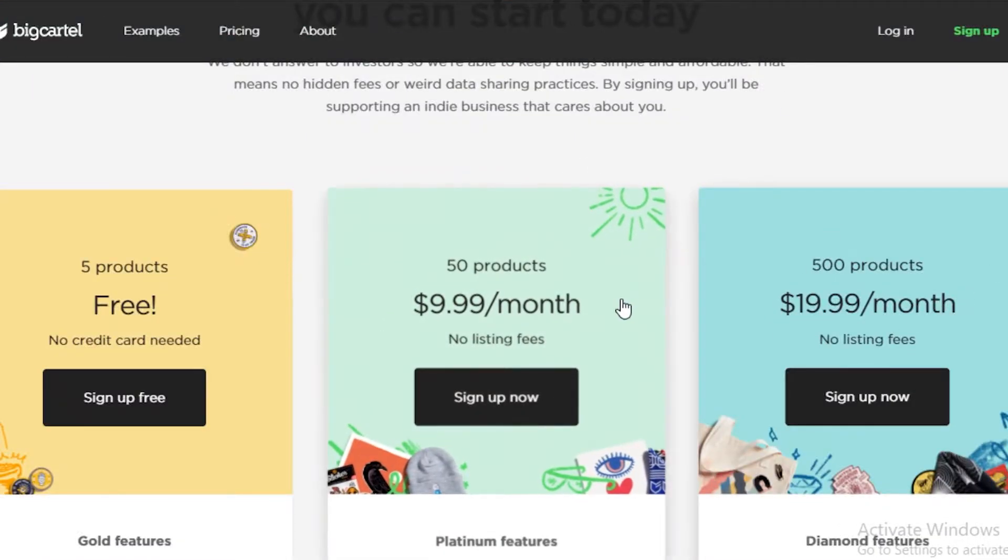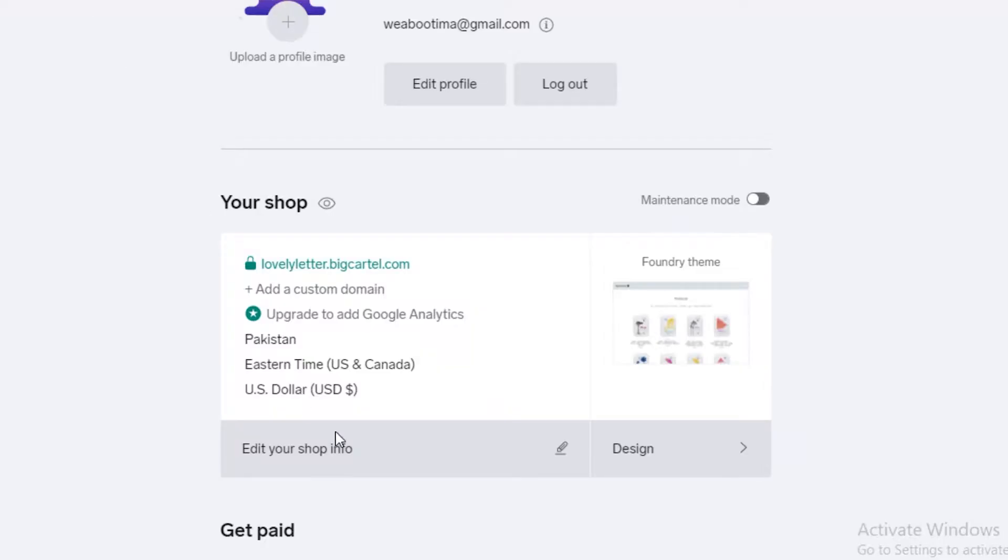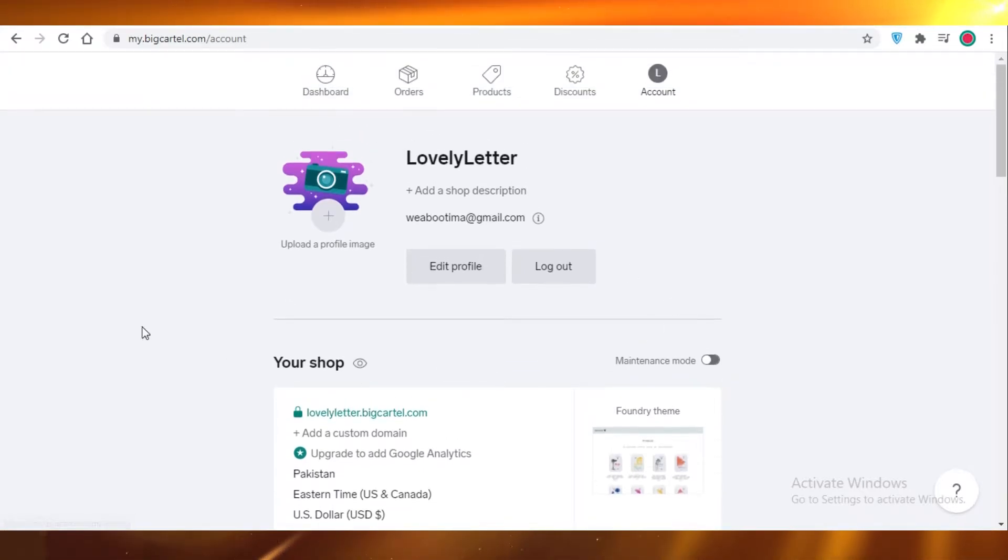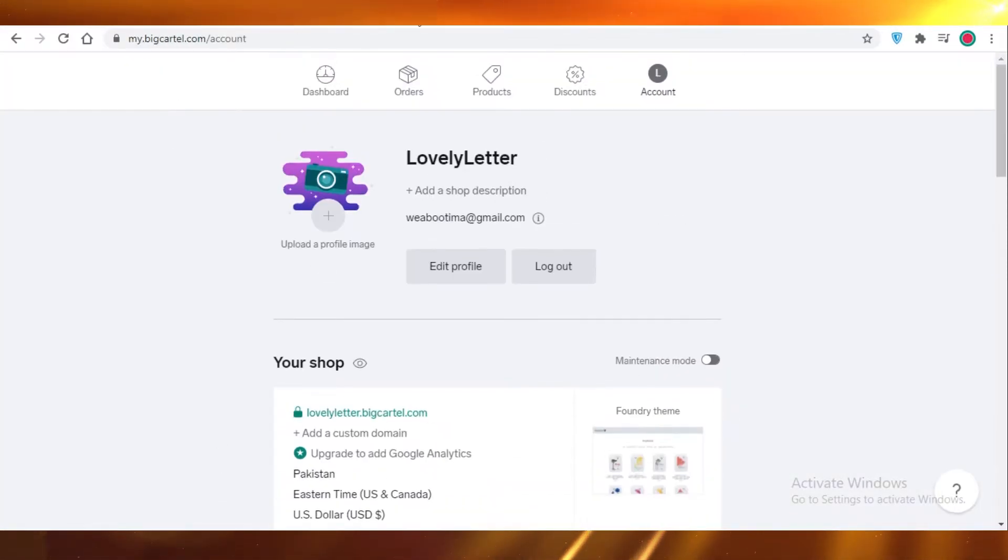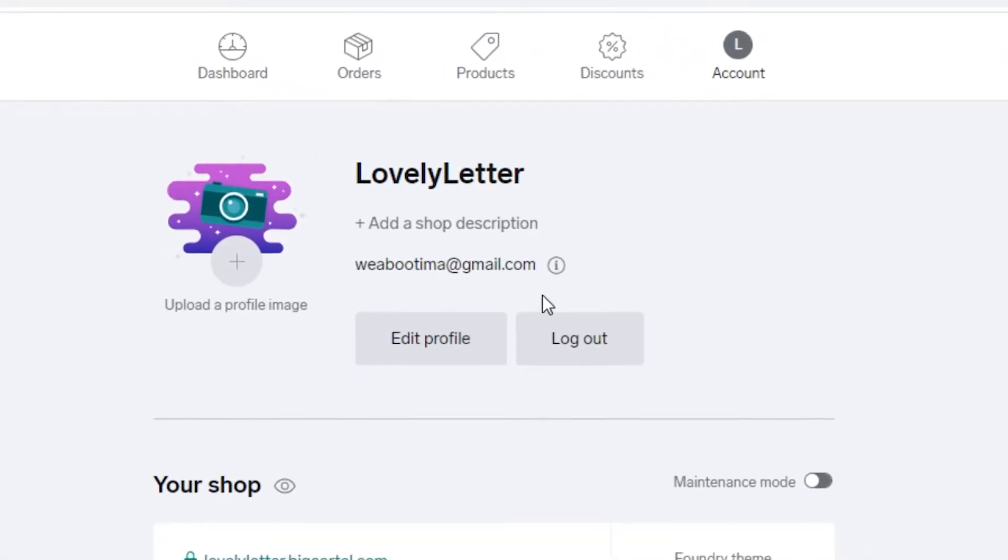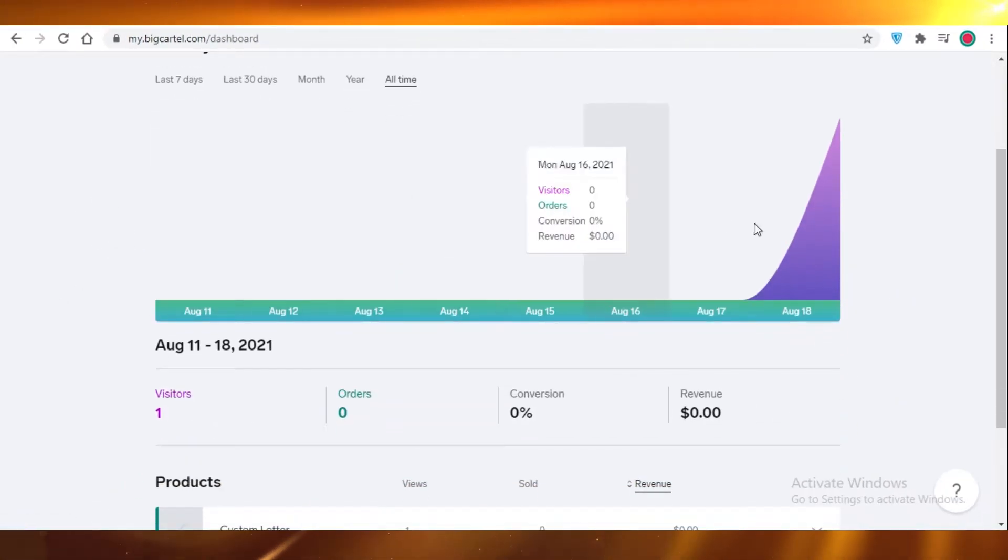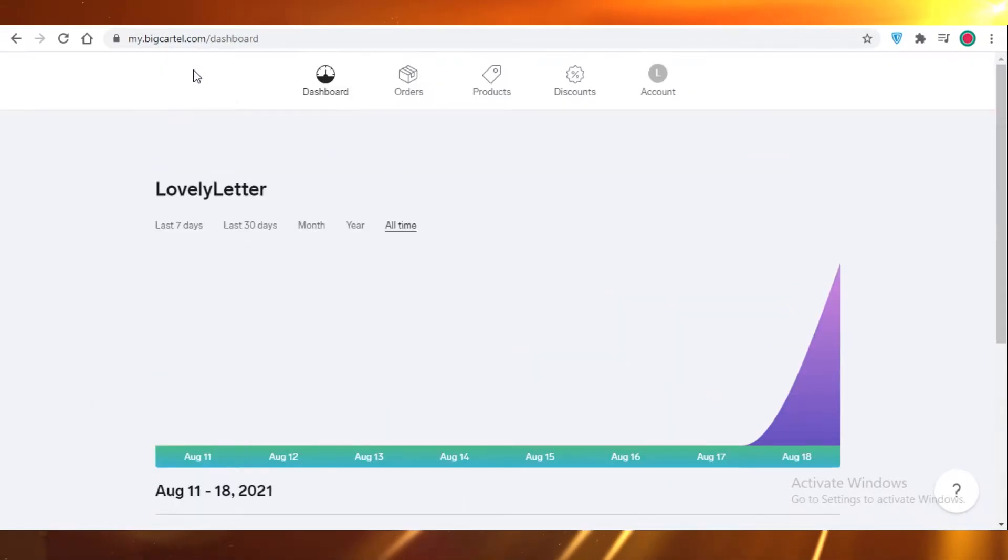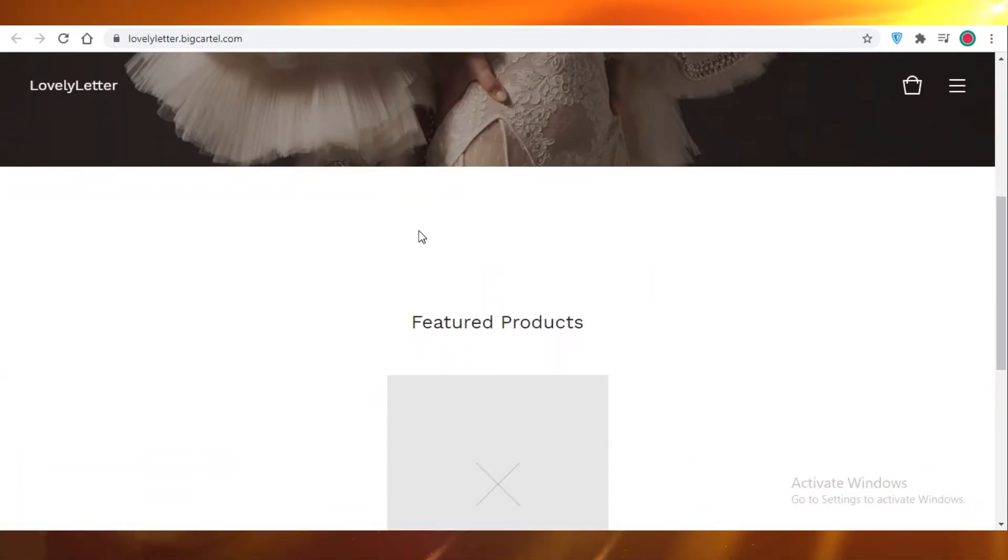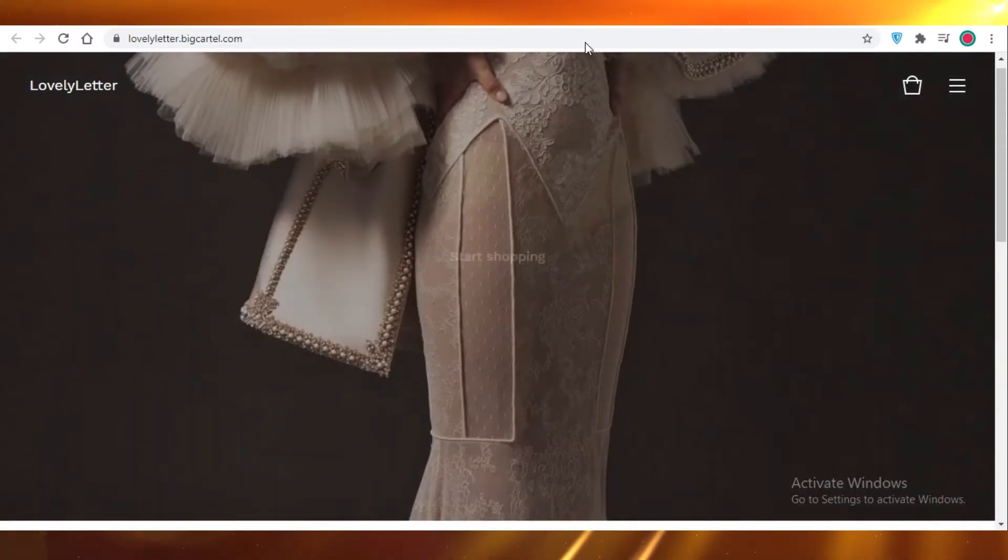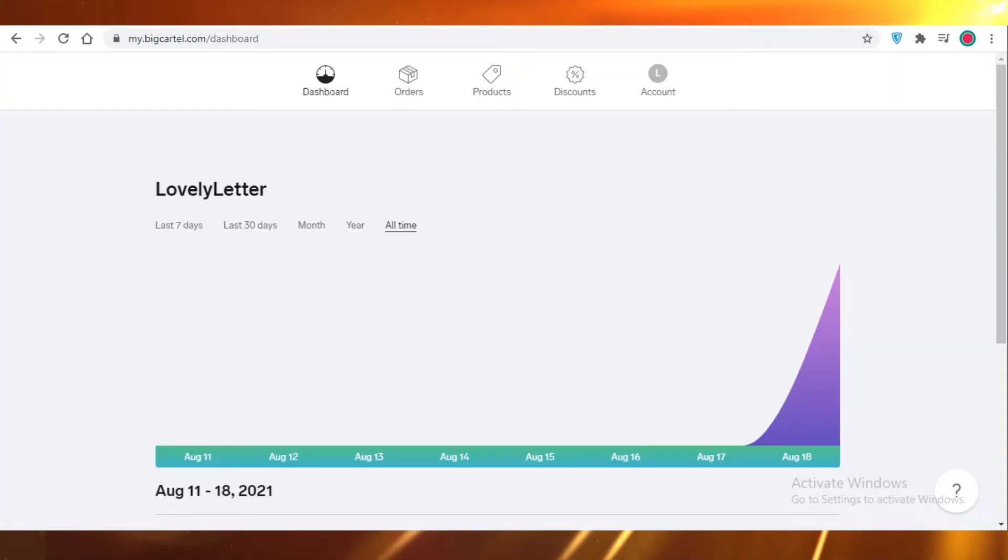Now let's take a look at both of their e-commerce platforms and how they work. So this is Big Cartel. I have already created a Big Cartel website. I'm just going to show you guys. This is their basic dashboard. You can see my account, discounts, products, orders, and the general dashboard. Here you can see your analytics. You get charts, you get a timeline view. You can see your products. Here is the website that I created using Big Cartel. I just added one product as a sample and this is all customizable.